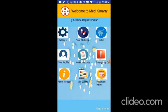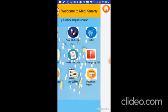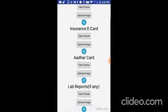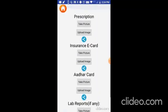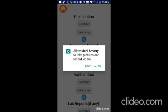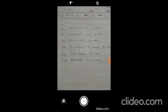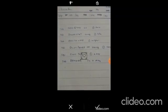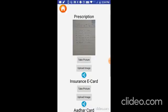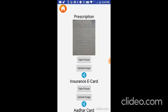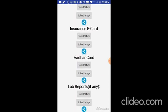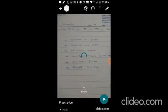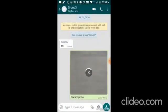Next is the health records. Here you can store your prescription, insurance e-card, Aadhaar card, and lab reports. Now I am going to take a picture of my prescription. Here you can see the prescription. I have took the picture. And you see that the prescription has appeared. You can also upload an image if you have already taken the photo. Now for lab reports, I am going to upload the image. So here I have a lab report. And you can see that the prescription has been sent.